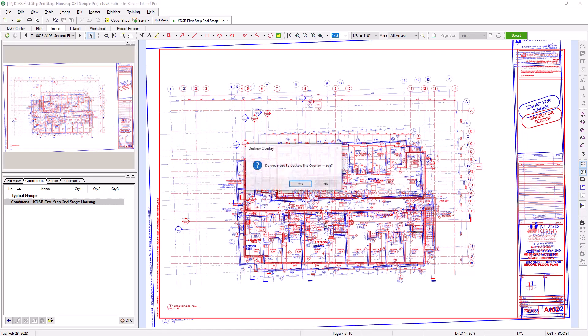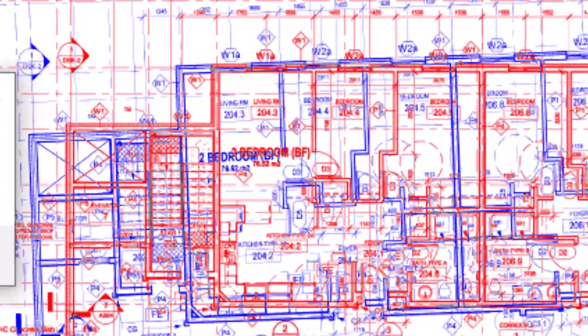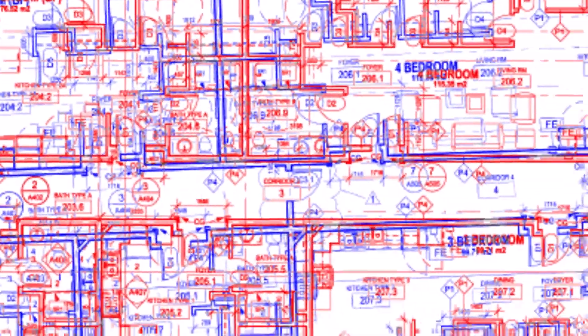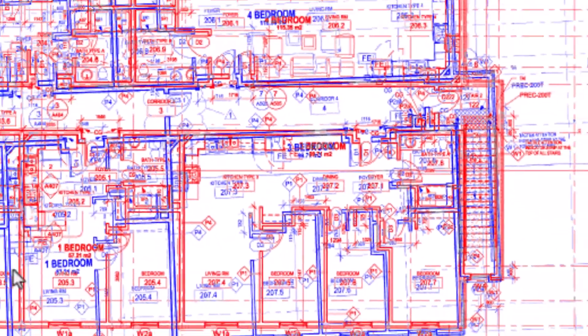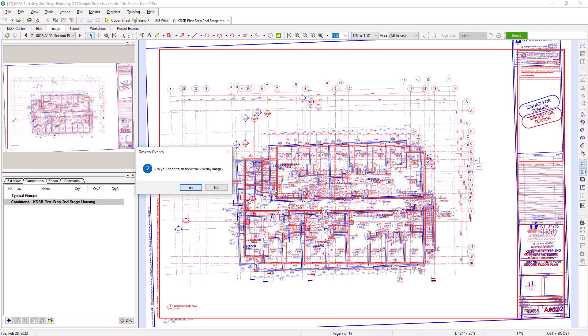Now the revised image displays on top of the original image, and you should be able to clearly see the blue and red colors. The program then asks if you need to de-skew the overlay image. Basically, did the new image come in crooked? This tends to happen frequently with scanned-in images. If the image is straight, select No and move to the next question. If the image is off-center, select Yes.